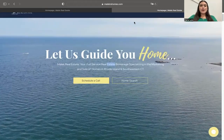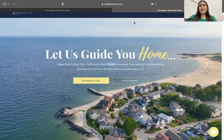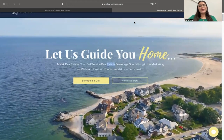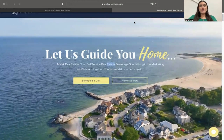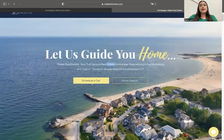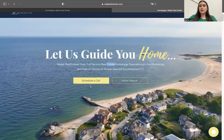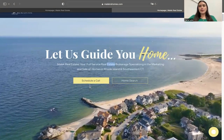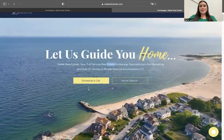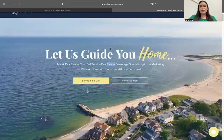IDX Connect is our integration service where we will help you integrate your IDX pages into your website. We do integrations to any type of website builder, so it doesn't matter if you're using WordPress, Squarespace, Wix, Duda, etc. I'm sure we can help you integrate the IDX pages to your website.